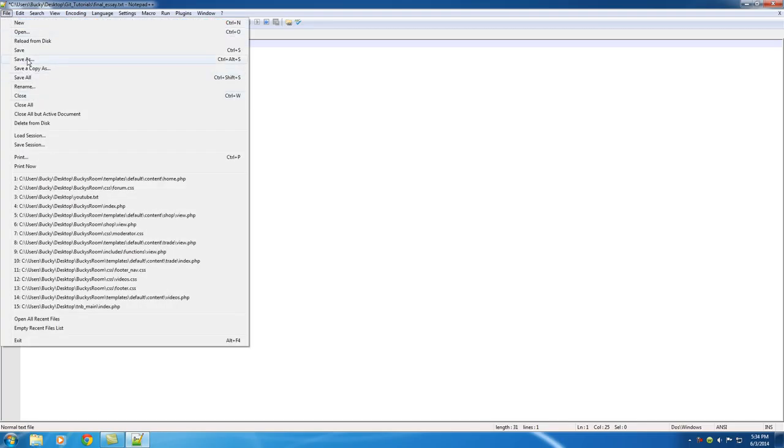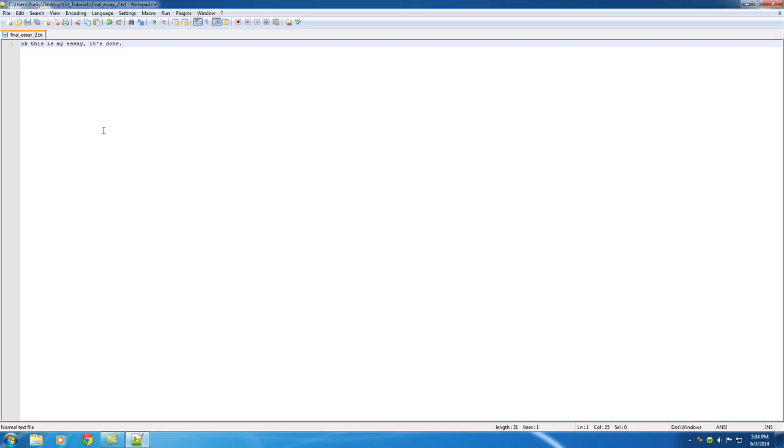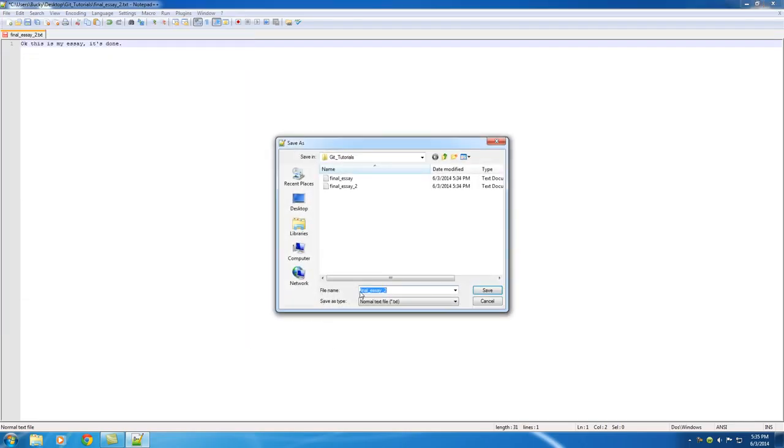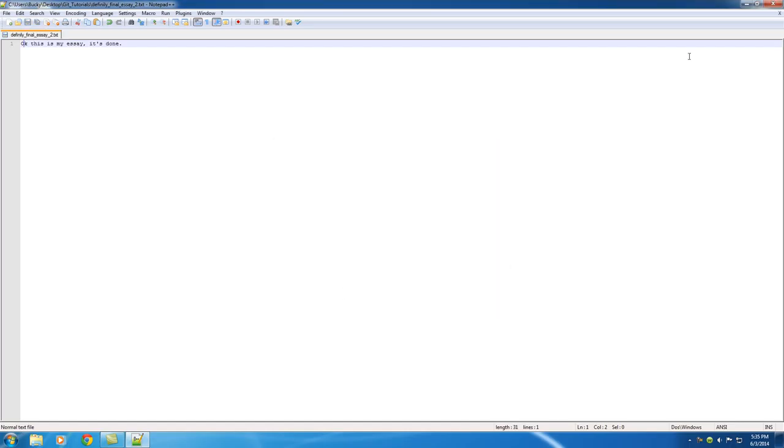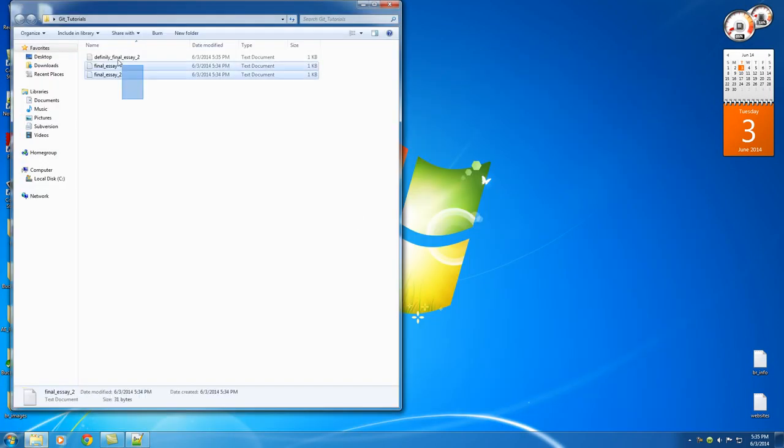Okay, so file, save as, let's see, final, let's just put final essay 2. Okay, so, okay, save that. Okay, ready? Oh, OMG, look at this. I forgot to capitalize the O. Alright, so file, save as, okay, so definitely, final essay 2. Okay, so we keep doing that over and over again and I know that everyone has done it.